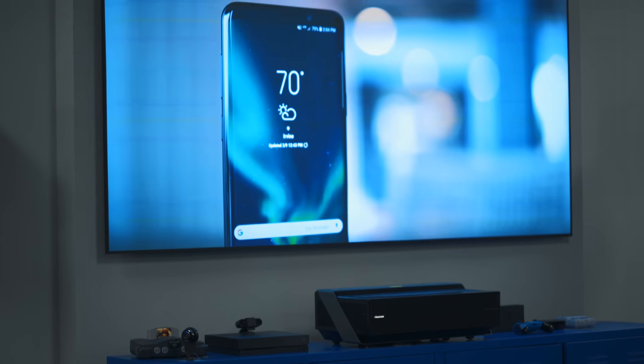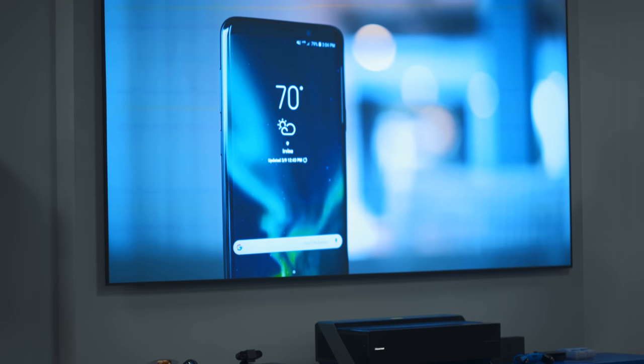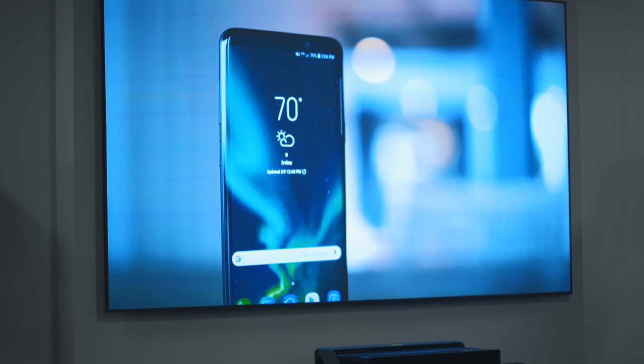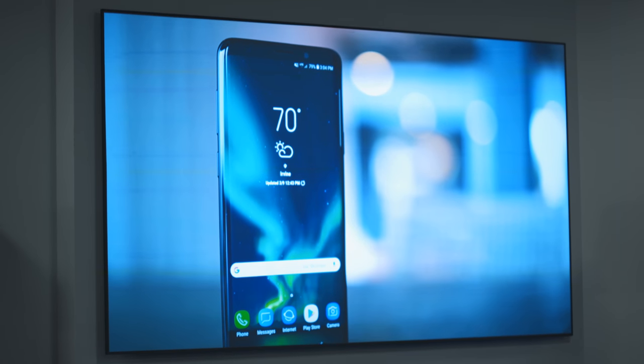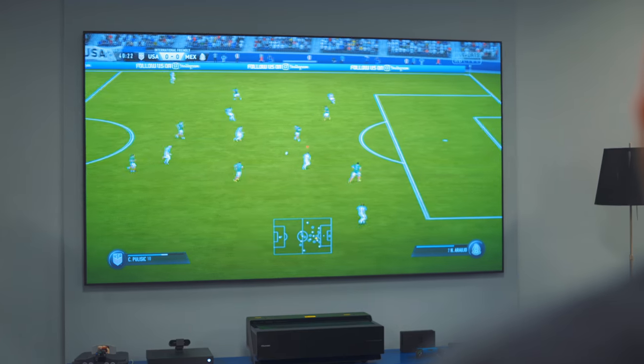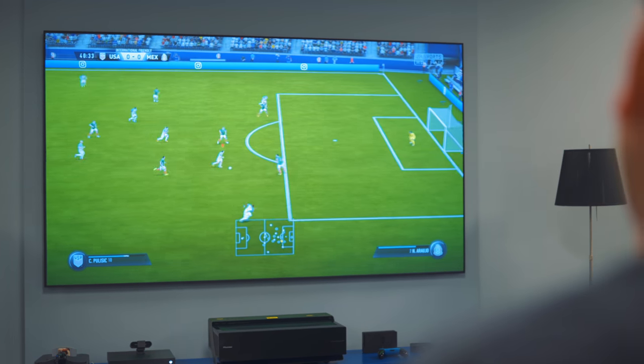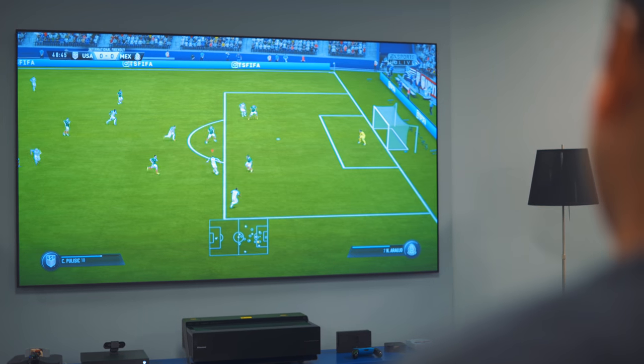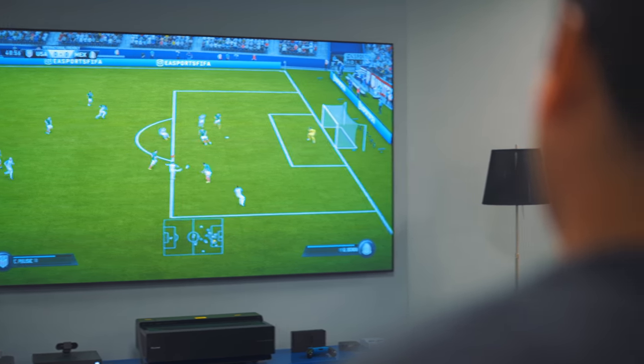Plus, if you want a screen size above 70 inches with a traditional LCD or OLED panel, prices start to quickly skyrocket past this price.